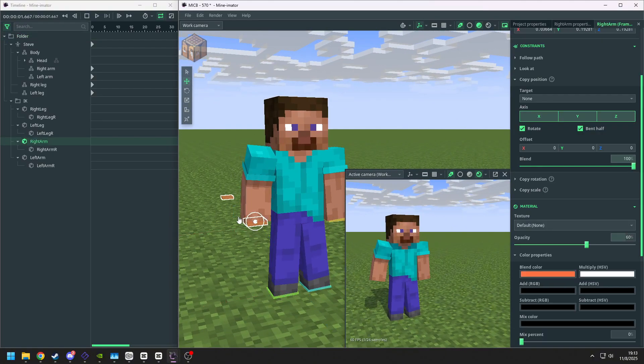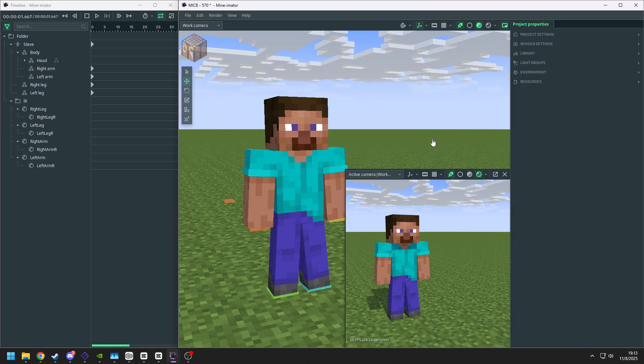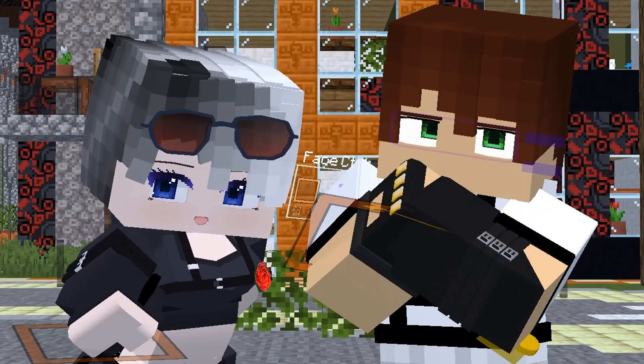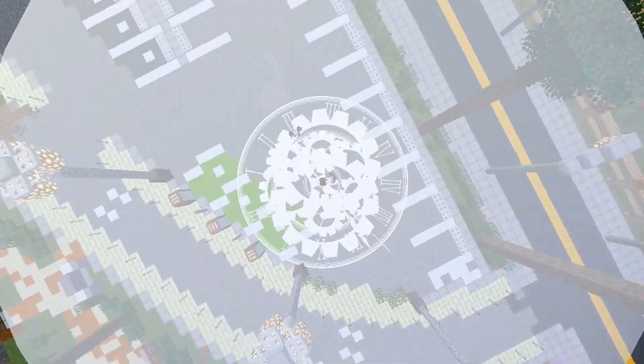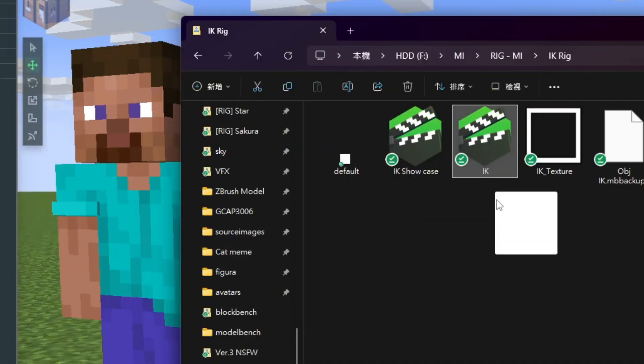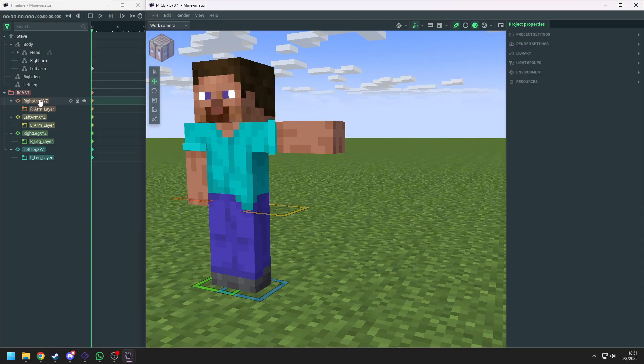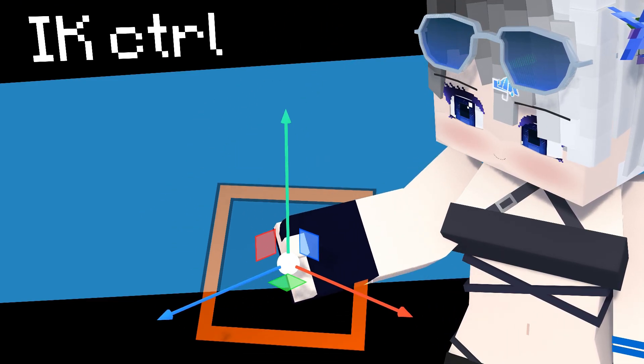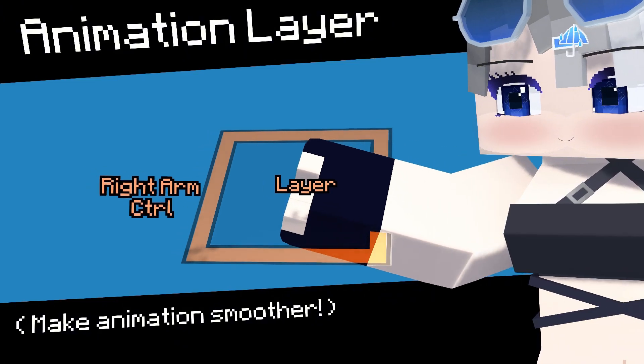And now everything is finished. You have your own IK controller to use. You may want the controller to look more flashy and more fun to use. Here is my own controller that I will publish next week. Click subscribe and you will know when the video comes out.